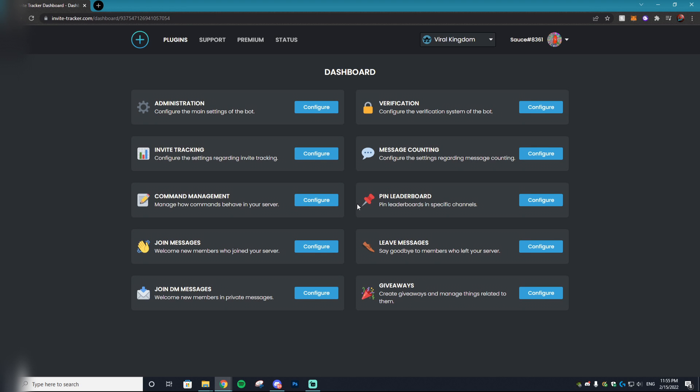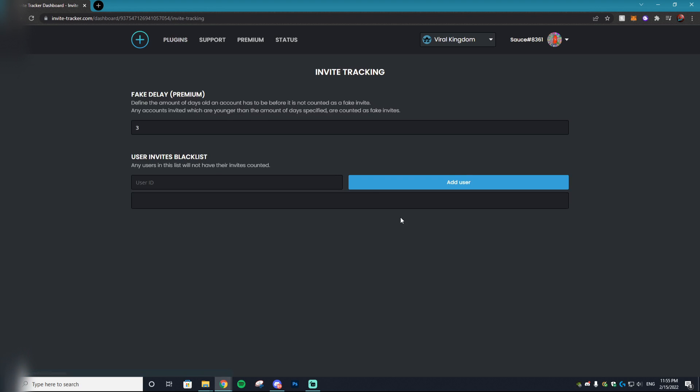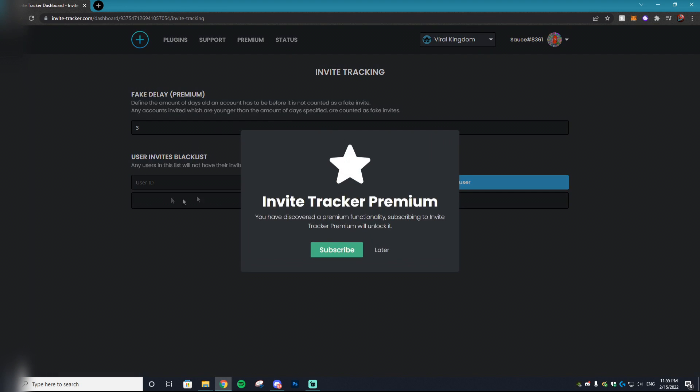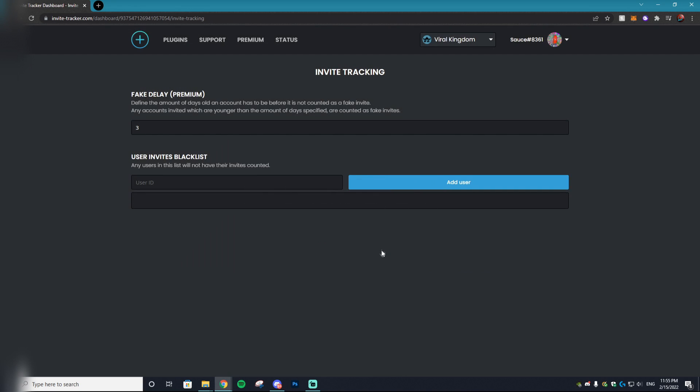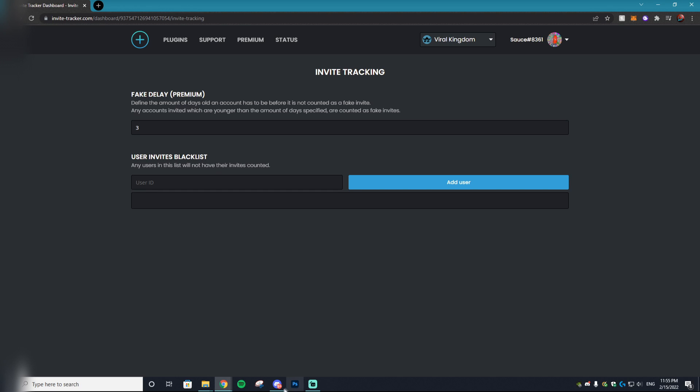There's really no configuring within the Invite Tracker website just because there's no need to pay for the full version for this bot in my personal opinion. Obviously if you do, you'll have access to more features. For example, you can set the amount of days an account has to be created for the invites to count, as well as some other awesome features. This pretty much goes over one of the biggest Discord marketing tactics that people use, which is whitelist invite contests.